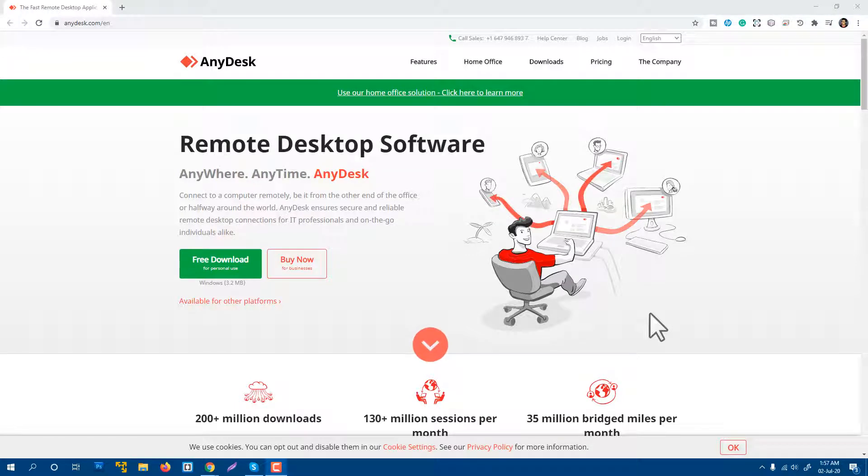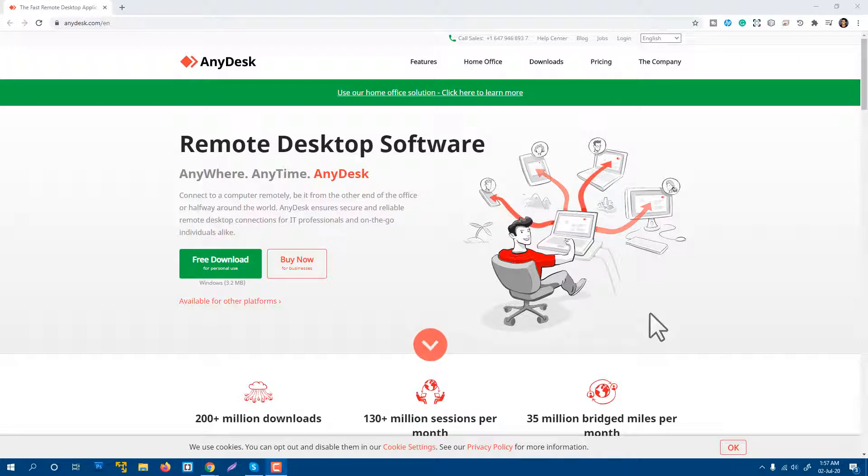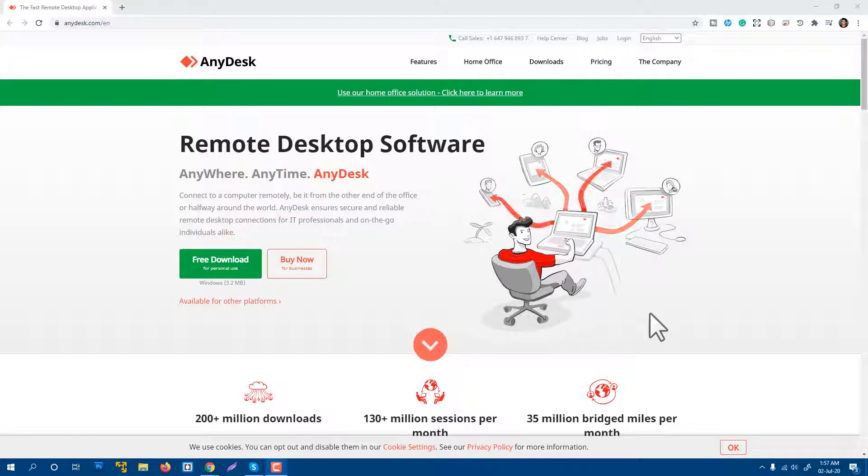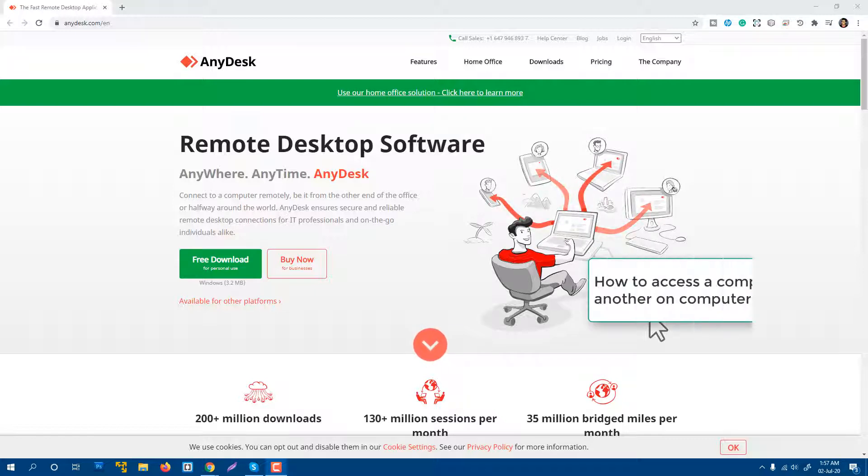How to use AnyDesk software for a remote desktop application. If you want to connect one computer with another computer using remote desktop software, then this video is very helpful for you.